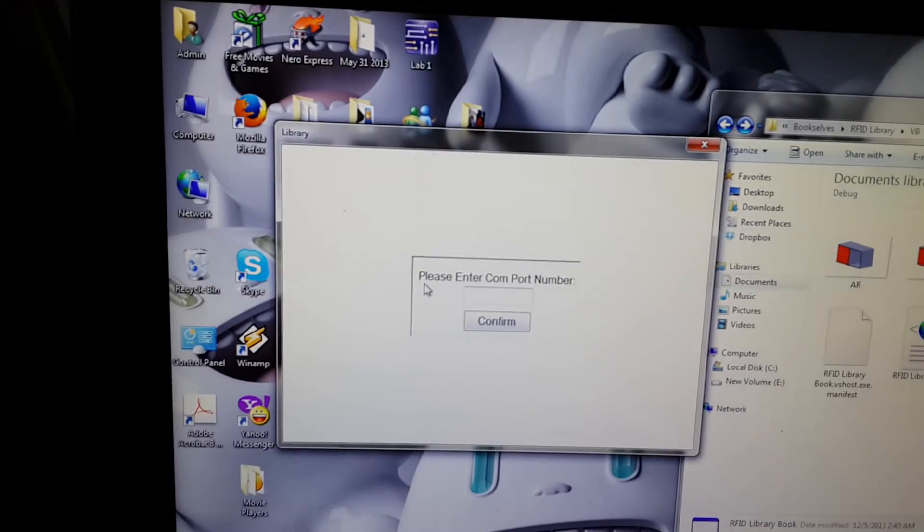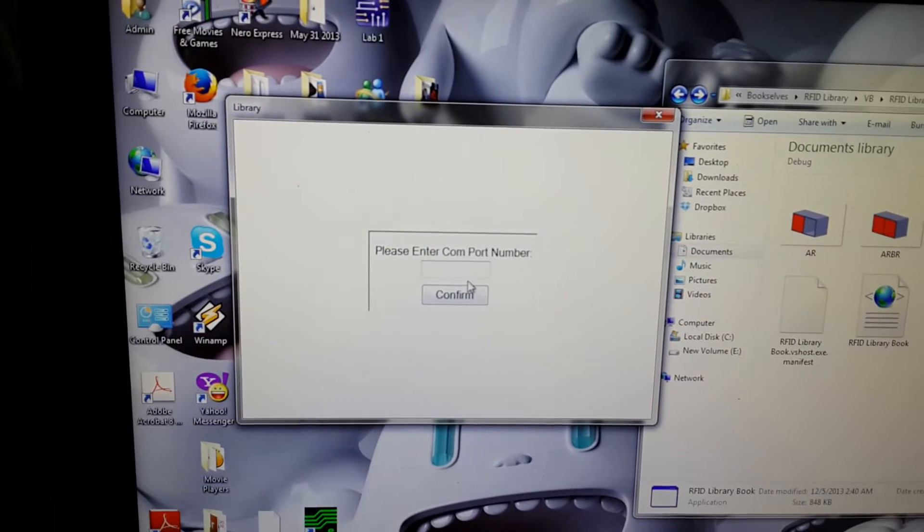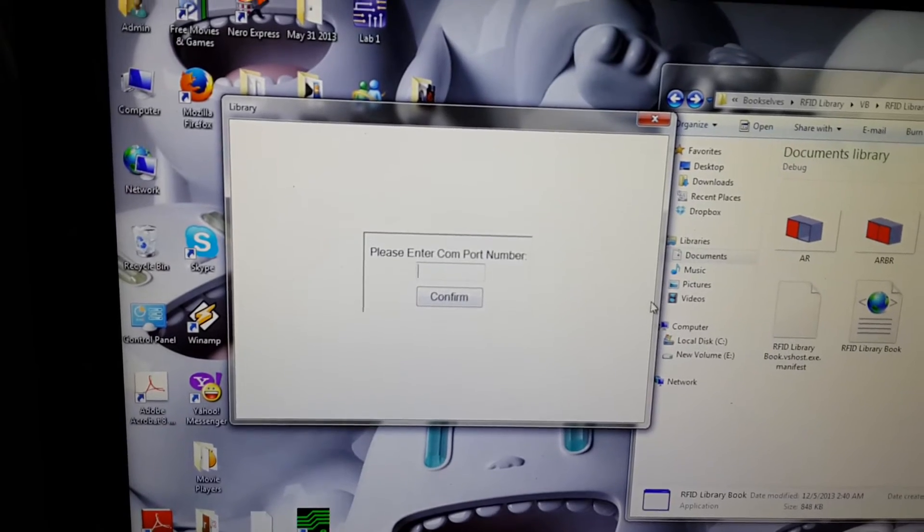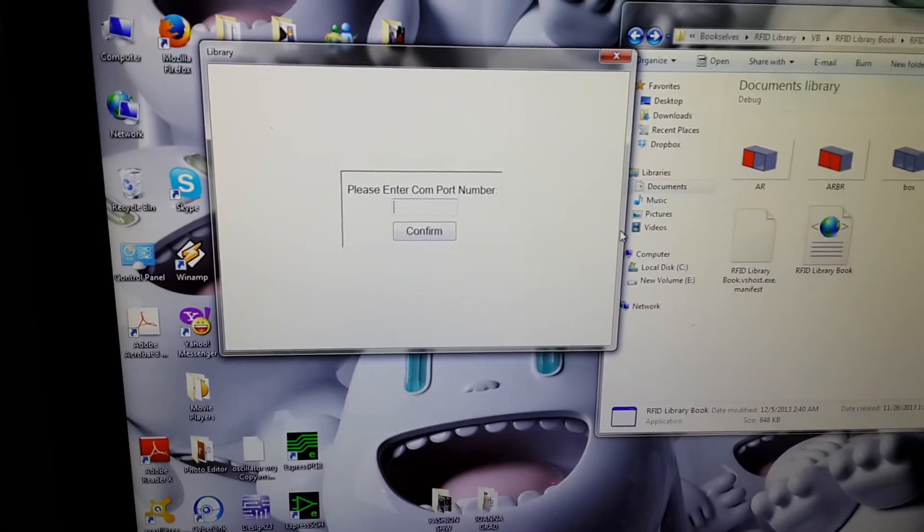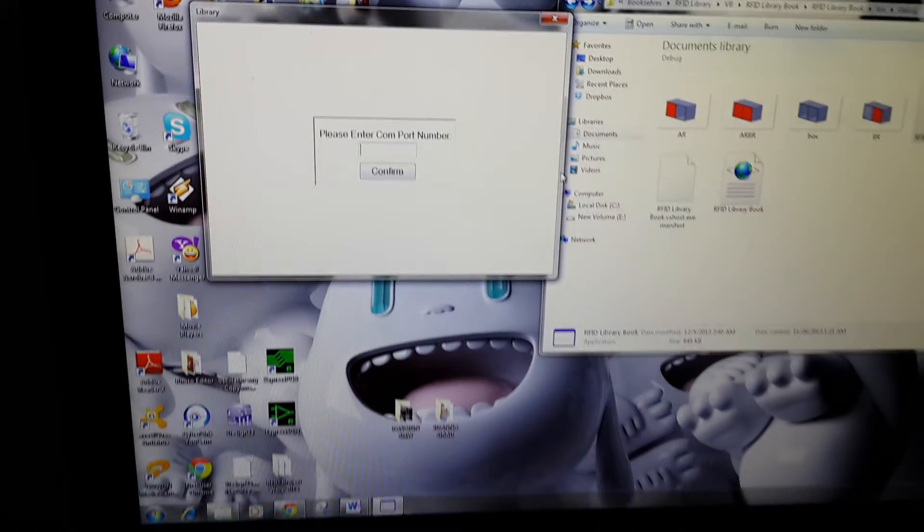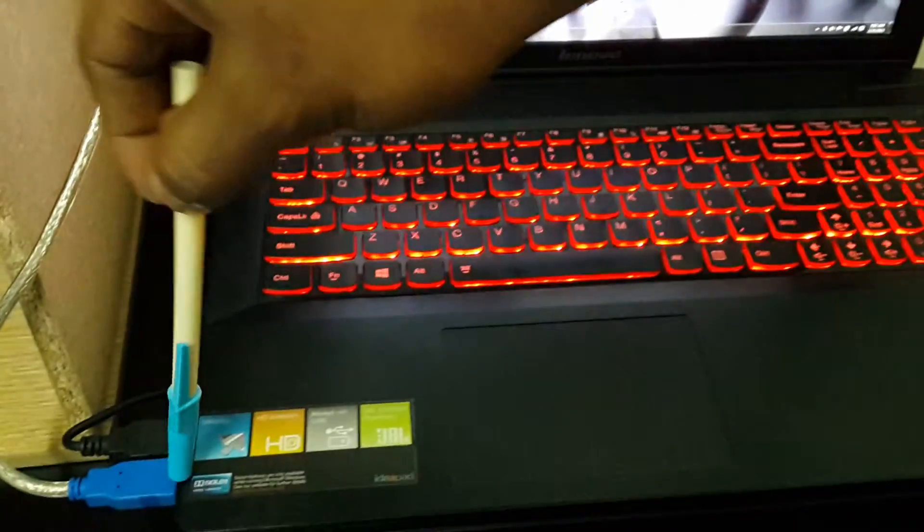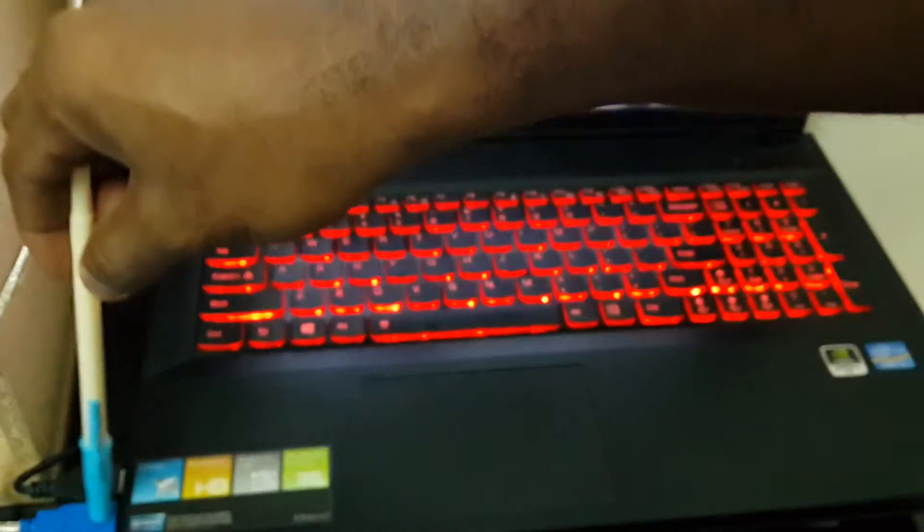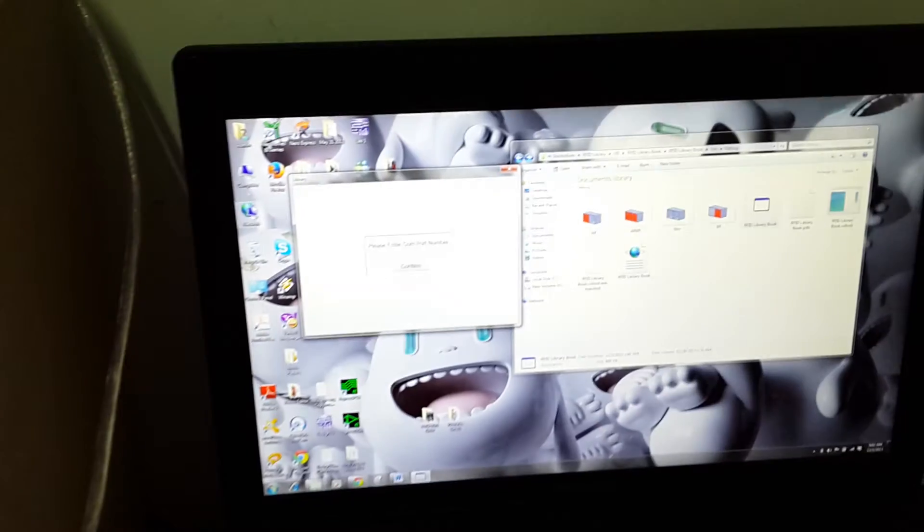The library window shows me that please enter com port number, which was programmed in my code. In my code, to enter the com port number. And as we can see on my system, I actually connected it to this port. Now, how do I find the com port number? Now let me quickly show us how to find your com port number.